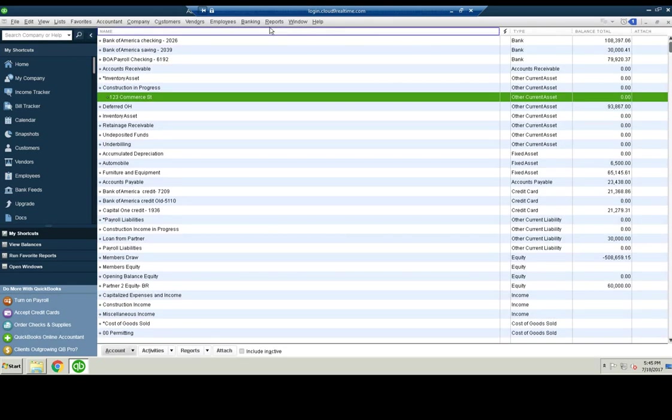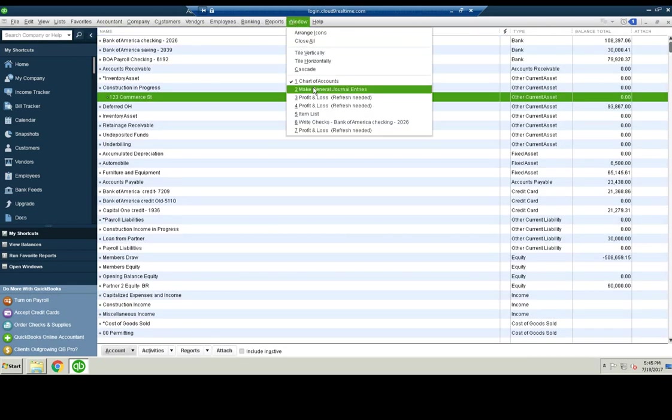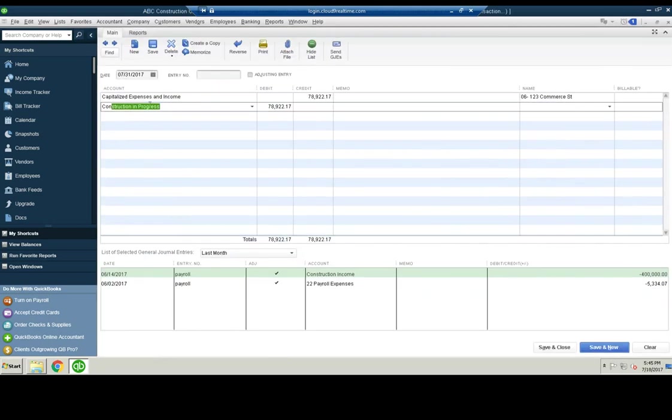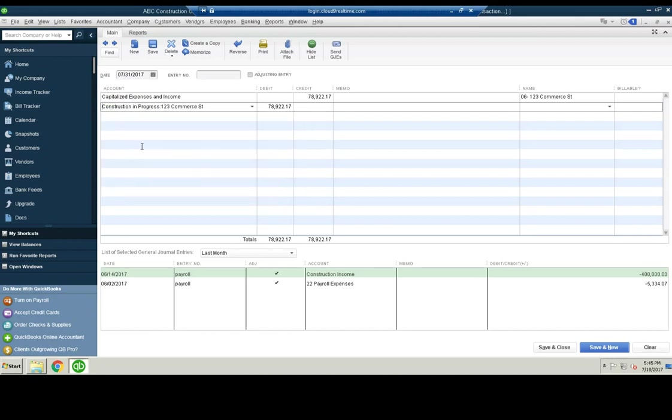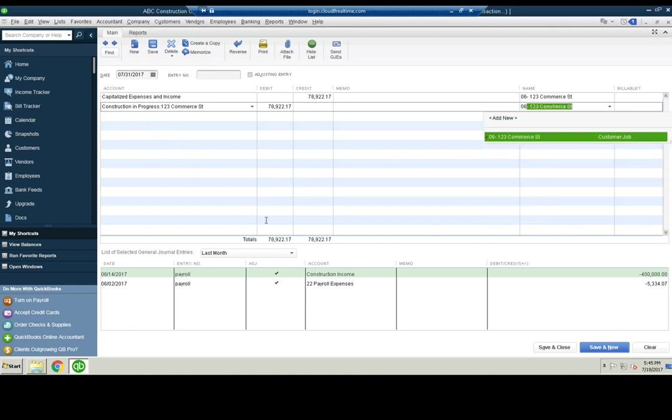And then we'll go back to the journal entry and construction in progress 123 Commerce Street right here. And then we do that too. Save and close.